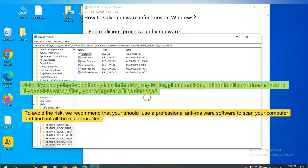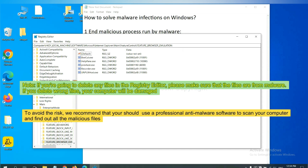If you are going to delete any files in the registry editor, please make sure that the files are from malware. If you delete the wrong file, your computer will be damaged. To avoid the risk, we recommend that you should use a professional anti-malware software to scan your computer and find out all the malicious files.